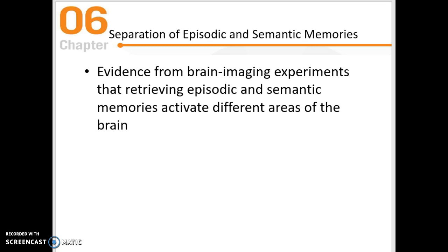We also have support from brain imaging experiments. Looking at MRI and fMRI tells us a little bit more about episodic and semantic memory.